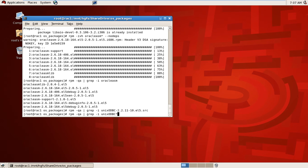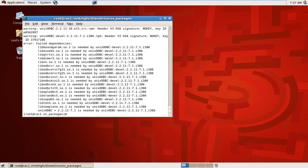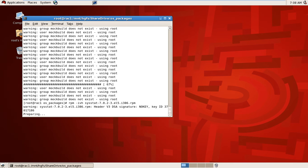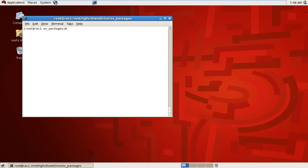The unix-odbc packages are not installed. I will install them with rpm ivh unix-odbc with wildcard and no-deps flag. Installed. I will also check sysstat — rpm ivh sysstat — it's also going to install. Installation is completed — all the required packages are installed.